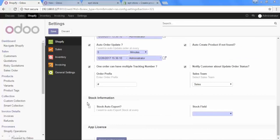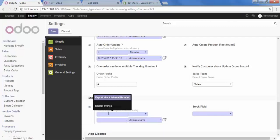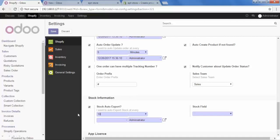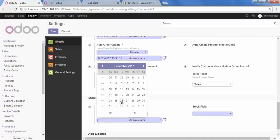Here in the stock information, we have two options. Stock auto export and stock field. So, when you update your product stock in Odoo, it should be displayed to your customer also. So, when you select this option, your stock level will be exported automatically. So, let's select it. And we have to select the duration also. Let's set 10 minutes starting from today.